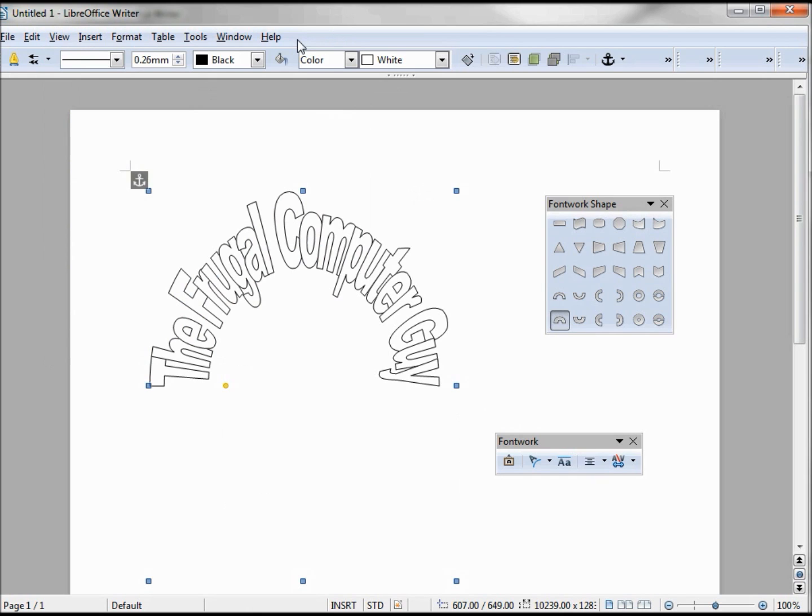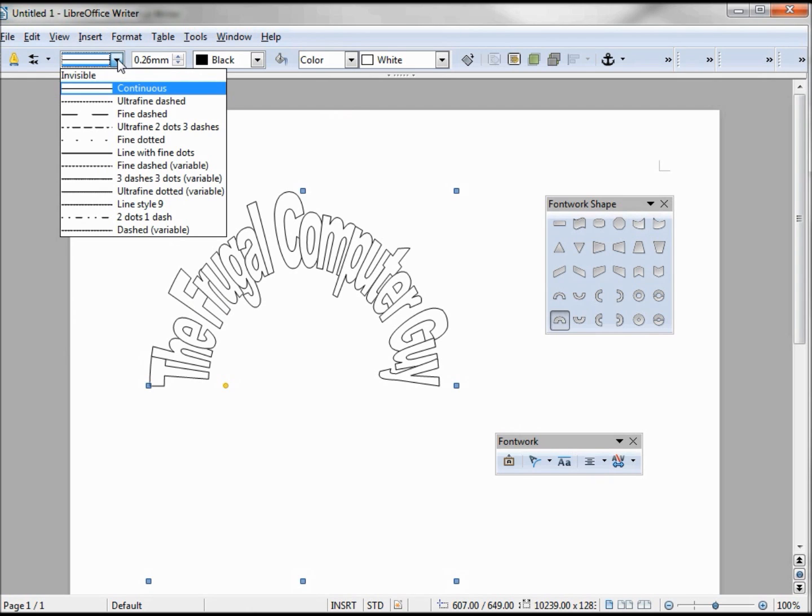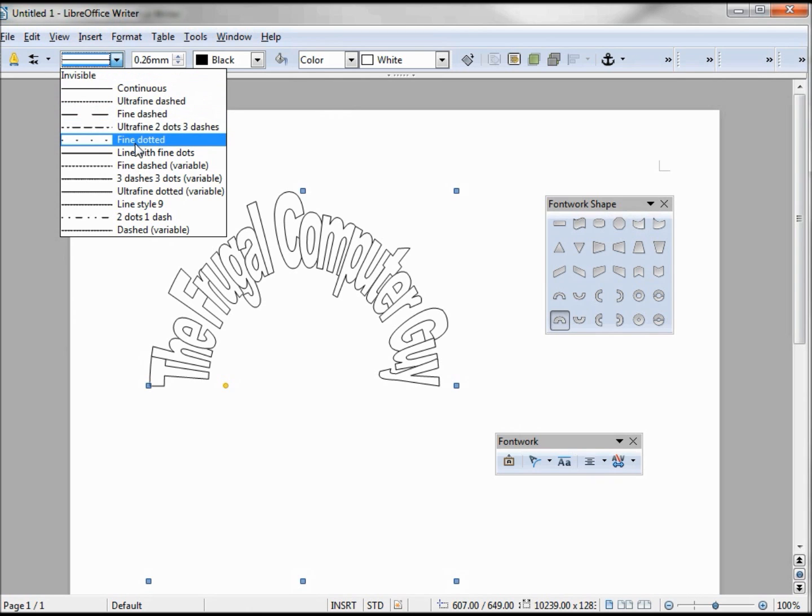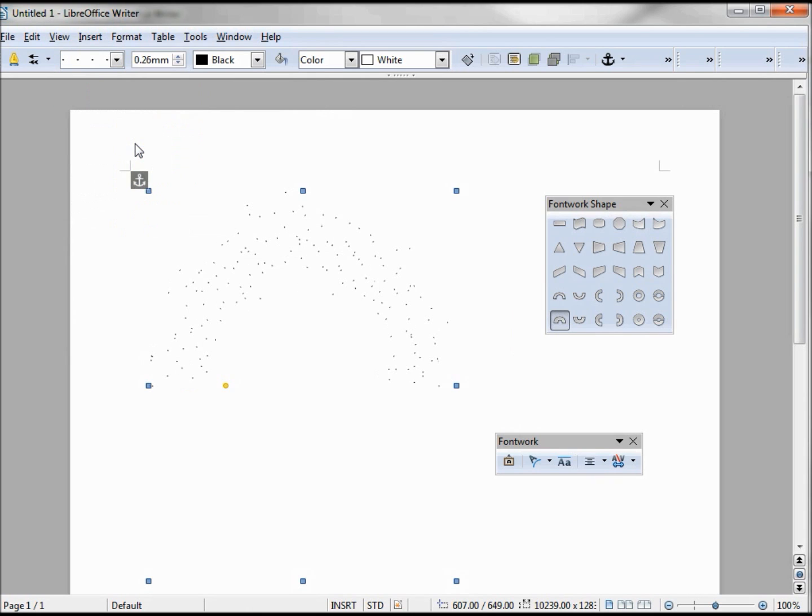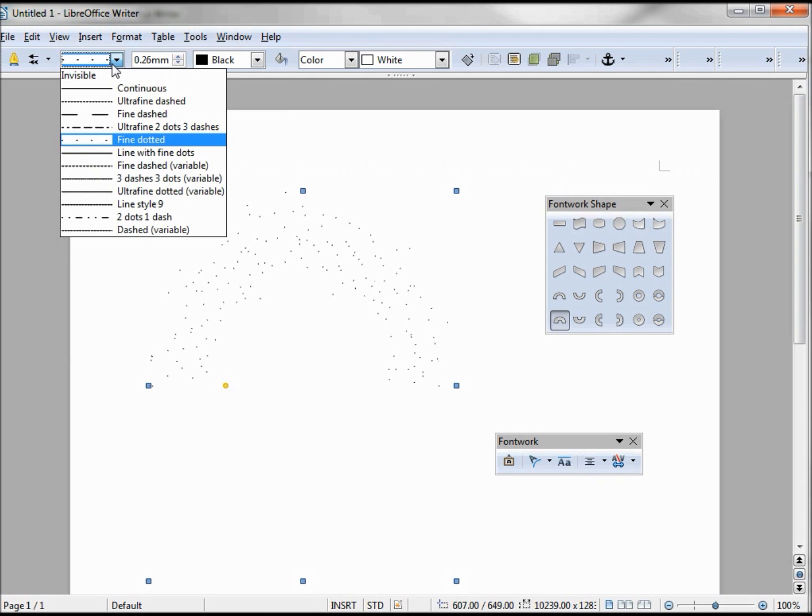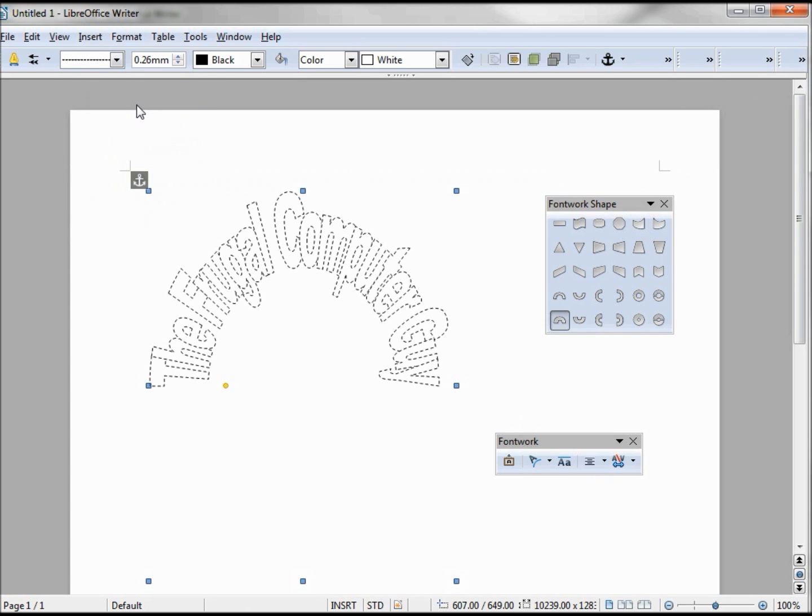There's a few things in this toolbar I'd like to look at. First one being the line style. This line style will be for our text. I haven't found a lot of these useful. If we click on these big dashes, you can't even tell what we're writing there. But something like this ultra fine dash, that looks okay. We also have this dashed variable.